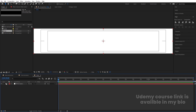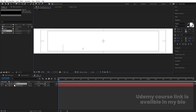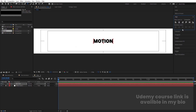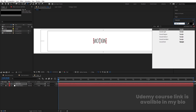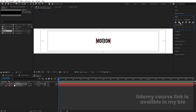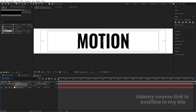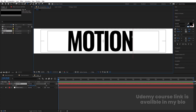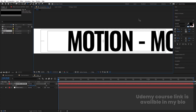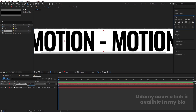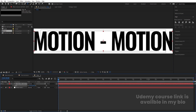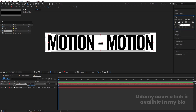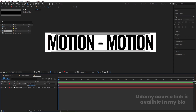Now type the text — I'm going to type 'MOTION'. Set the color to black. Go to the Align tab, align it horizontally and vertically, press Ctrl+Alt+Home. In the Character menu, choose your font. Press S and increase the size of the text. Decrease the tracking between the characters. Then hit spacebar, type a dash, type 'MOTION' again, align it, and decrease the size so the text fits inside the composition. Adjust the tracking as needed — our text strip is ready.